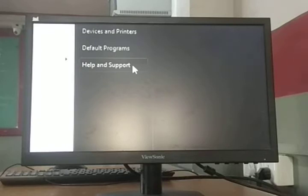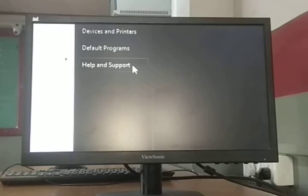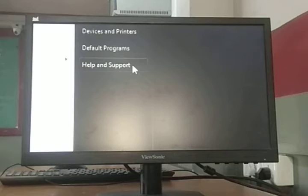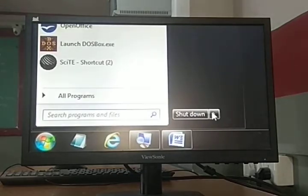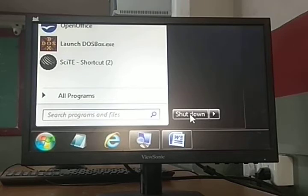So we saw the start button — it has two panels: left panel and right panel. Left panel has all programs; right panel has related options. The task bar also has a search box and a shutdown button. The shutdown button at the bottom of the right panel is used to properly close or turn off the computer.